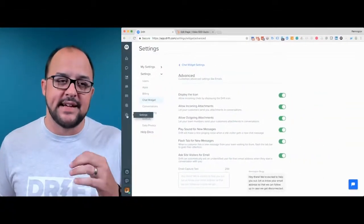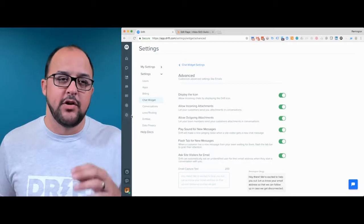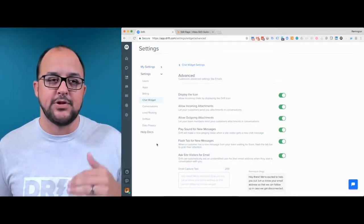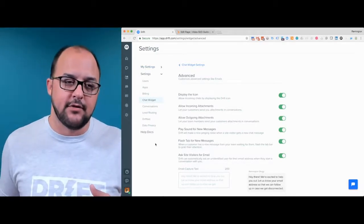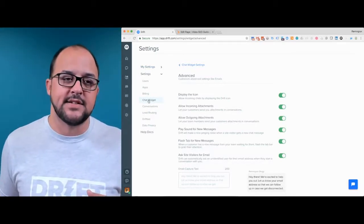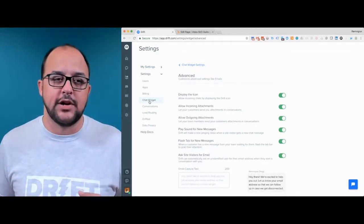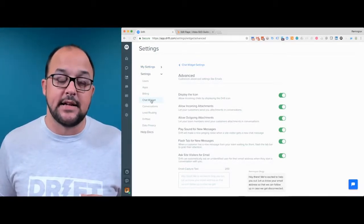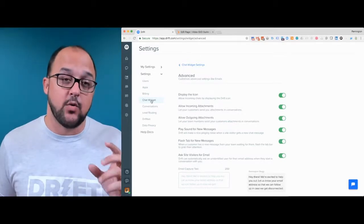When you jump into the Drift app and you've got everything installed, you're going to want to jump into the settings tab. You'll see an option for a variety of things, but go ahead and click Chat Widget.